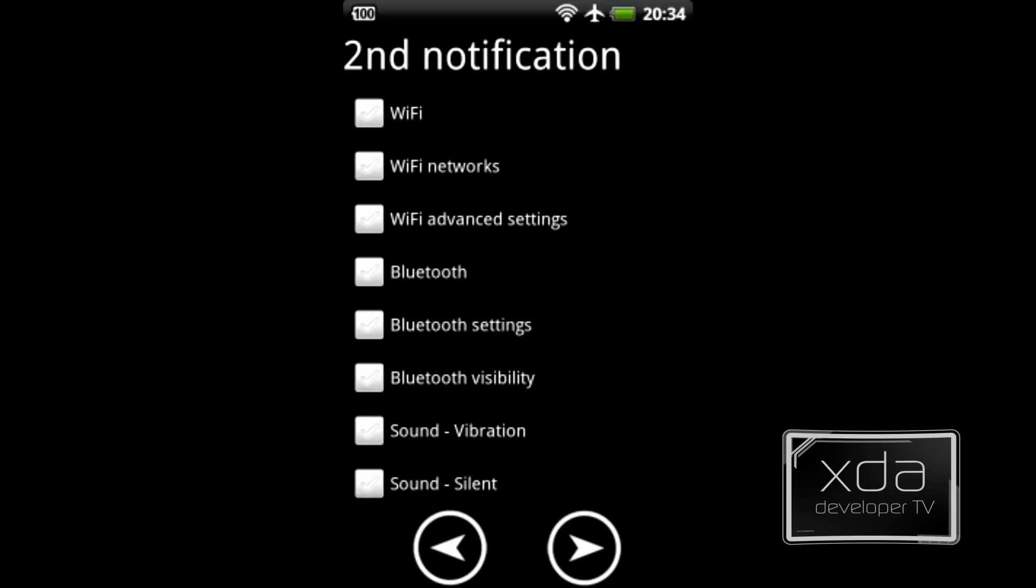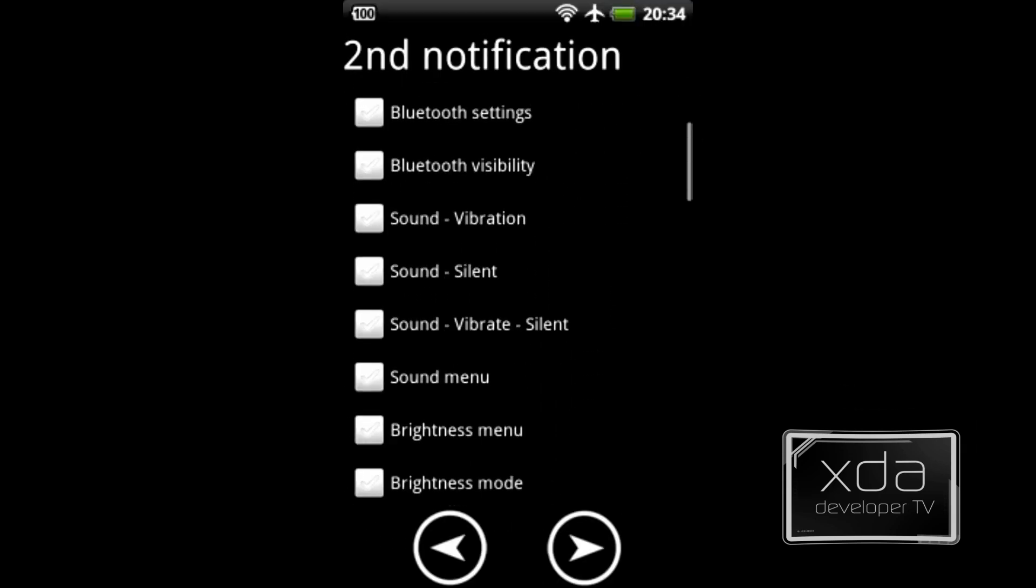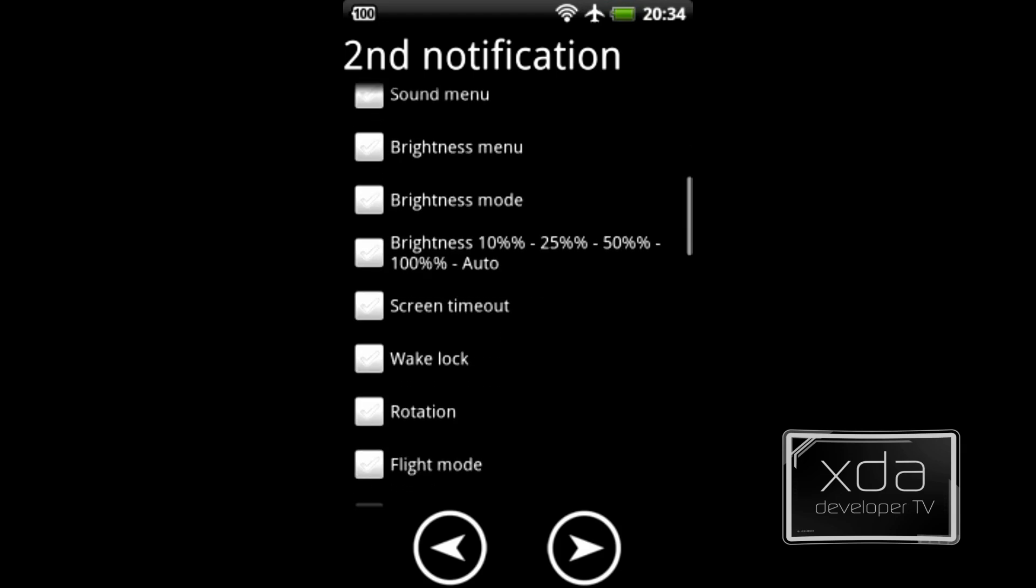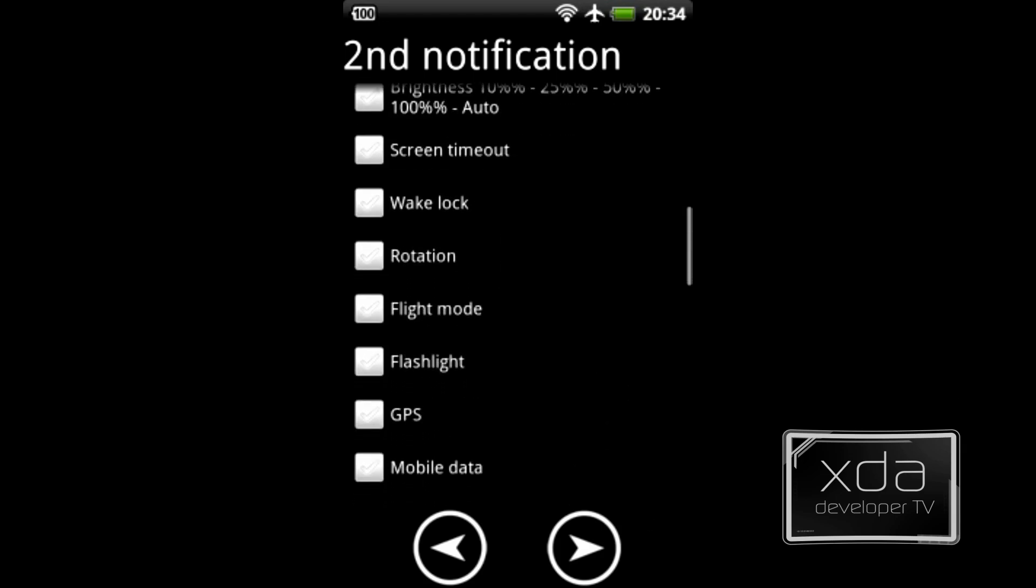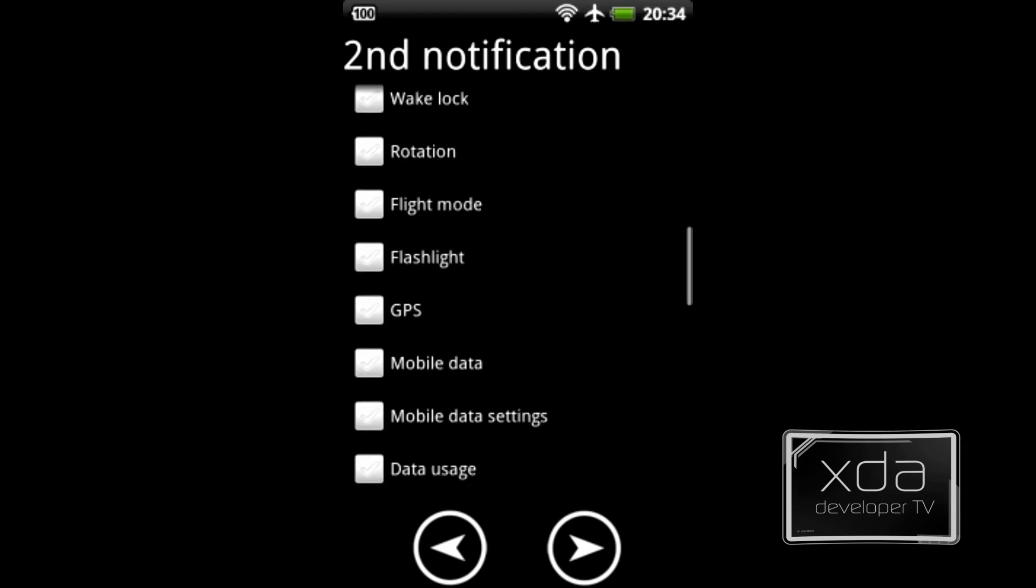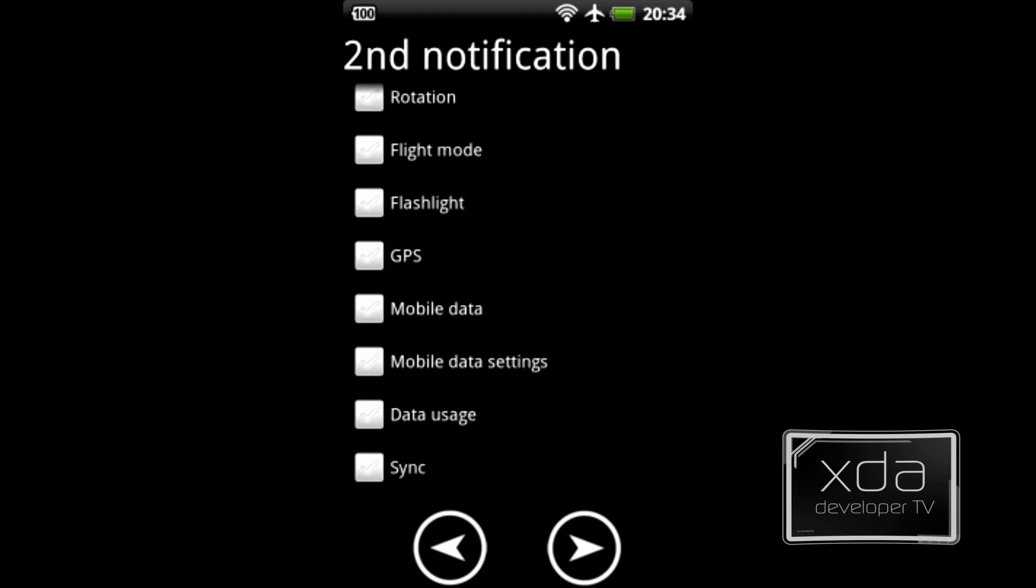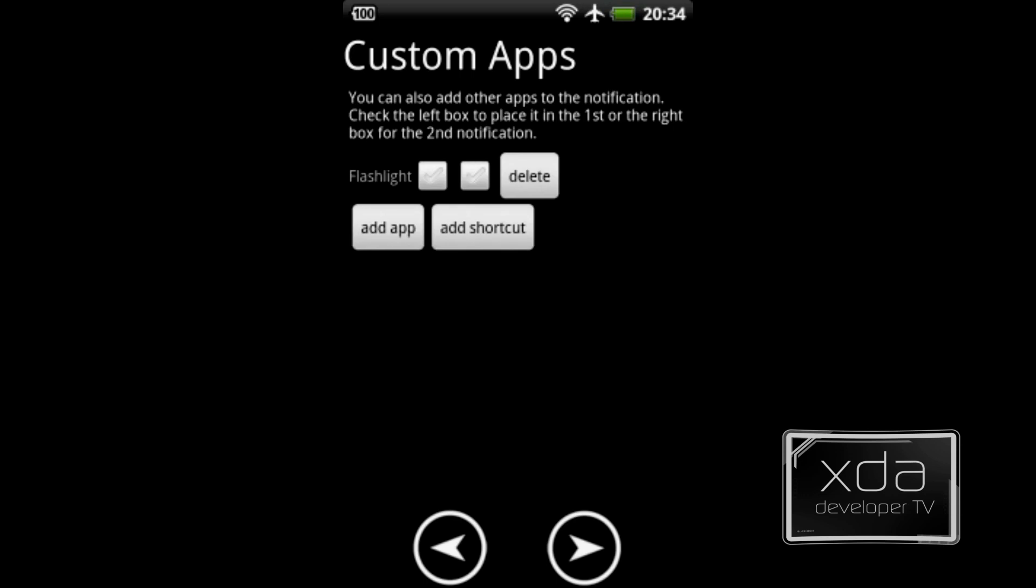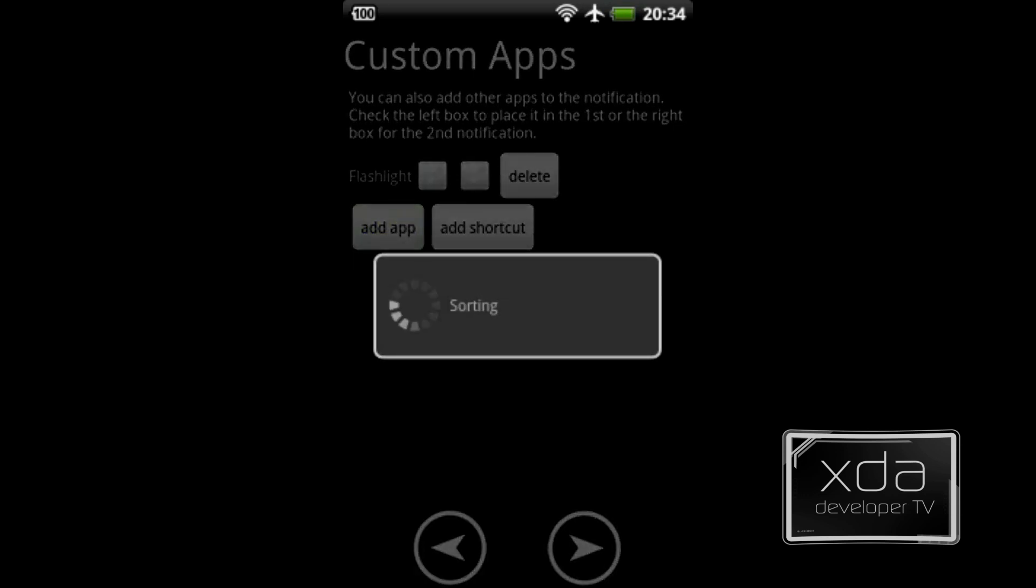If we click next, we'll see that the second notification option has come up. This is the same list. You have the option of adding more settings into the notification panel. So if we click next, we'll go into the custom apps. This is where we'll be able to add a shortcut to the application in our notification toggle menu.